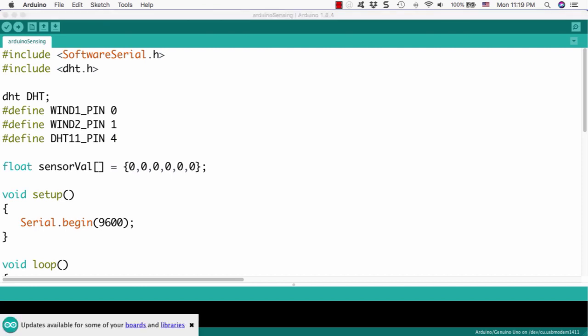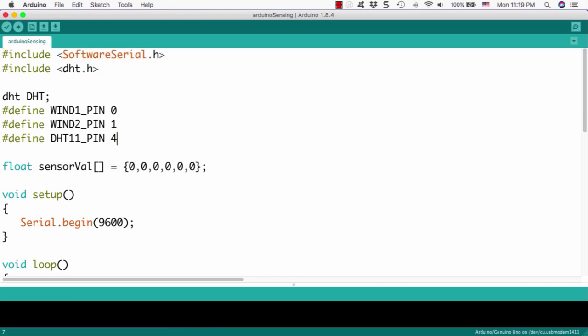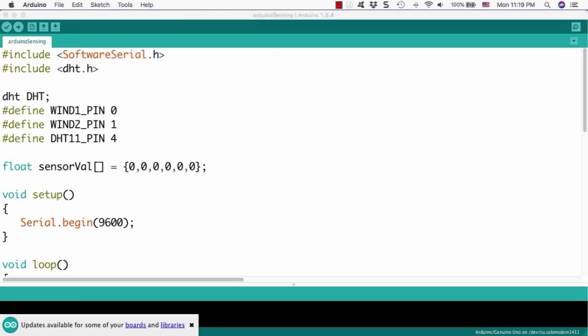Now, let's take a look item by item. First thing we have to do is to include the library from the Arduino. The first library we'd like to get is the SoftwareSerial.h.